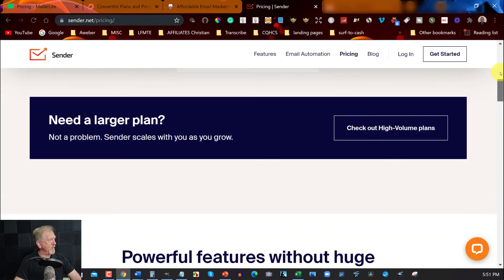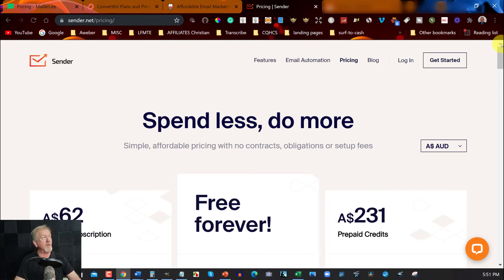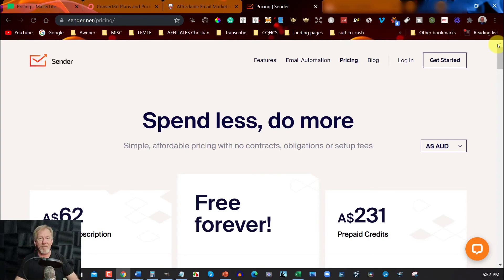I'll leave links to all of these down below. None of them are affiliate links — I'm just promoting what I believe are good autoresponders you can use for free. When I first started, you had to pay for all autoresponders, but now there are freemium options that are really good to get started on, and once you're on them you probably won't want to leave.